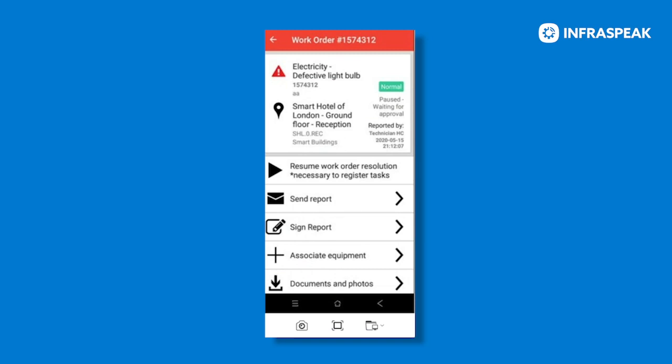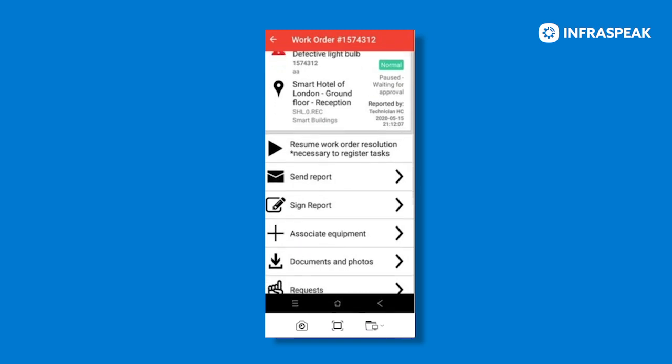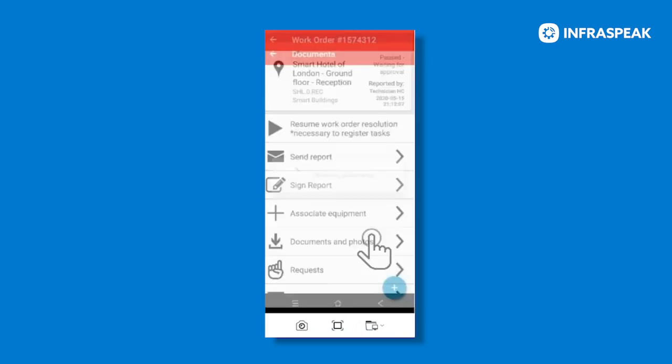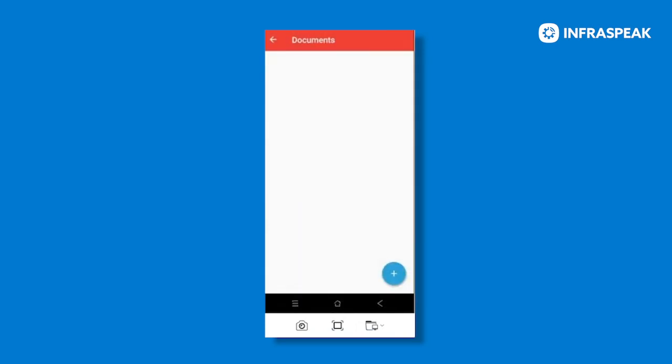Once you are in your work order, to add photos all you have to do is scroll down to documents and photos and click on that one. A brief message may appear requesting access to photos, media and files on your device.